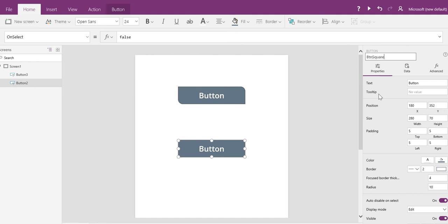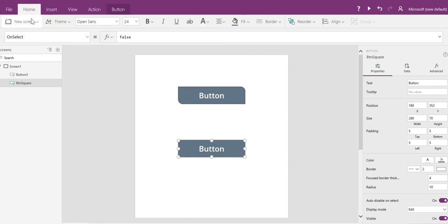I'm going to call this 'button square,' and you'll notice over on the Tree Explorer view it's also called button square. This used to be up in the ribbon, and now it's here. In addition to all these new properties,